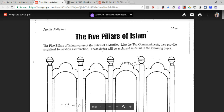The first pillar is Shahada. It is a brief prayer proclaiming the oneness of God and faith in Islam. Children memorize the Shahada, which introduces them into the Islamic community. The Shahada simply states: there is no God but Allah, and Muhammad is the messenger of Allah.